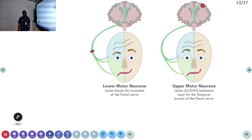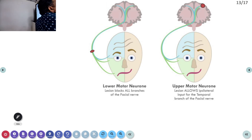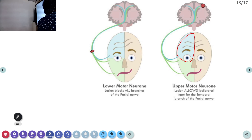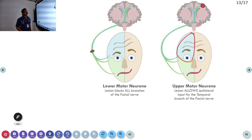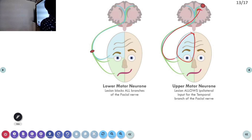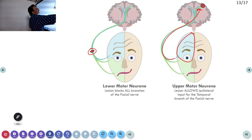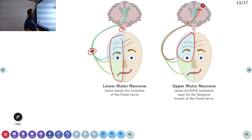To summarize the difference: in UMN type of weakness, the upper part will be relatively spared and the lesion is on the opposite side. In LMN type of weakness, the lesion is on the same side — either the same-side nerve or same-side nucleus in the brainstem — and the whole face is involved. Bell's phenomenon is classically seen in LMN type.